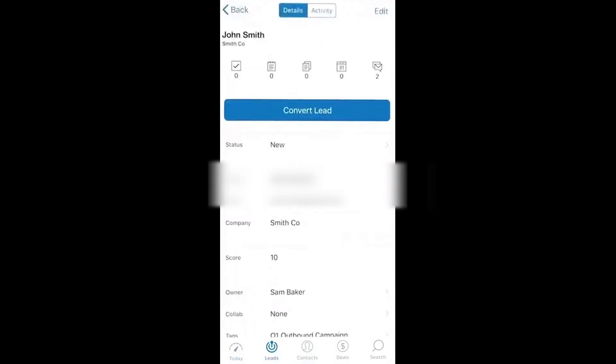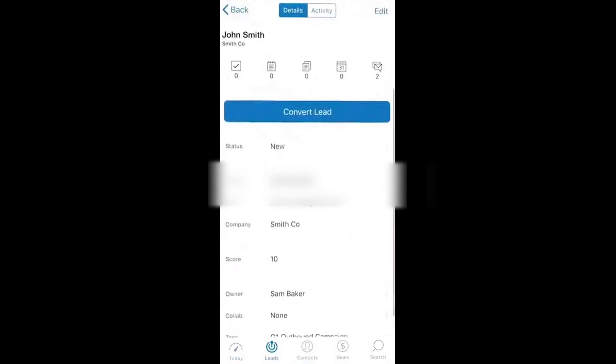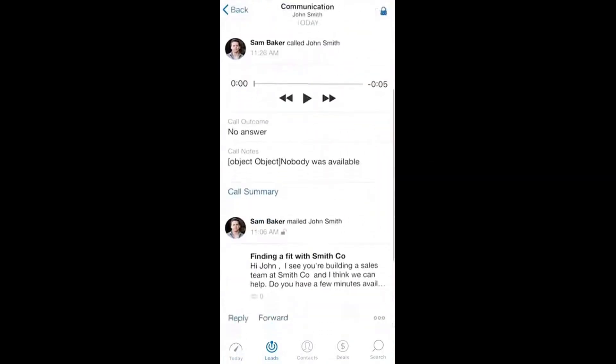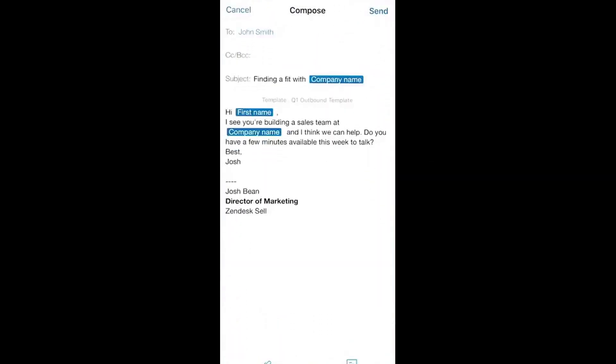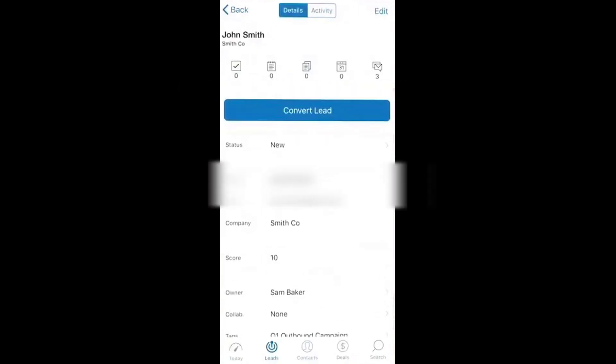The dashboard gives you a snapshot of your sales pipeline. It's a great way to get an immediate sense of where your deals stand. You can also check your activity feed to stay on top of everything that's happened in your account so far. You can quickly access leads, contacts, and deals just like you would on the web. If you need more details about a specific lead, it only takes a tap to pull up their information.